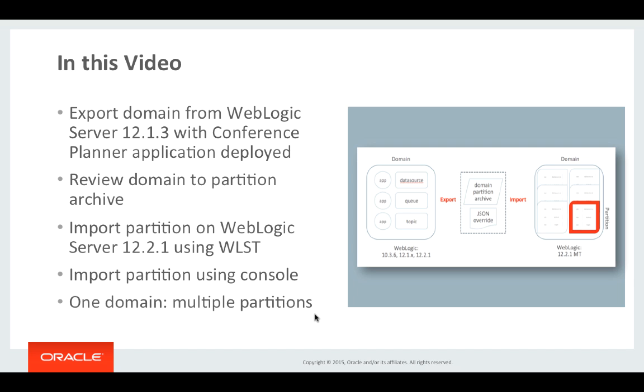We'll then have a look at the domain to partition archive that's created. Then we'll move on to using WebLogic server 12.2.1 and here we'll use the WebLogic scripting tool and the import partition command to create a partition from the domain to partition archive. We'll then start the partition and access the application to verify its functioning as it was in a 12.1.3 domain. Finally we'll then use the WebLogic console to perform the equivalent partition import operation to demonstrate how the console can be used to fulfill the same task.